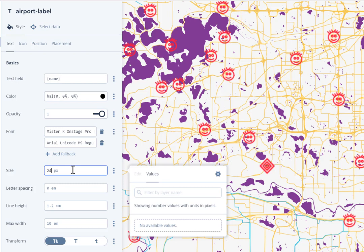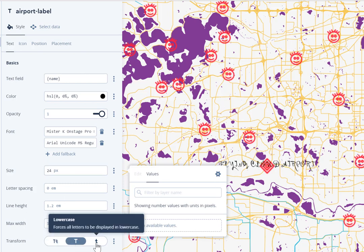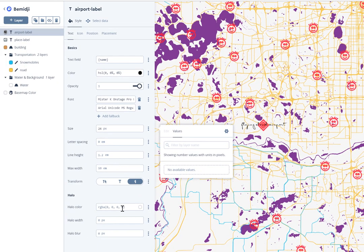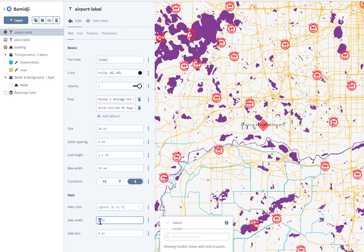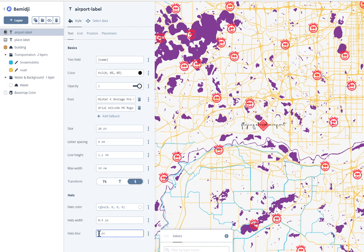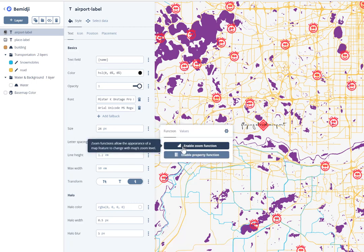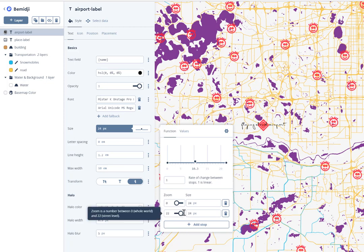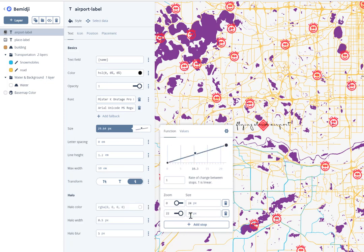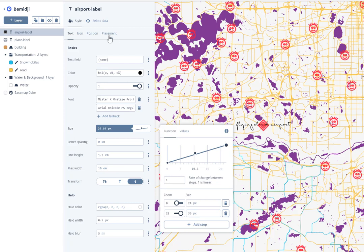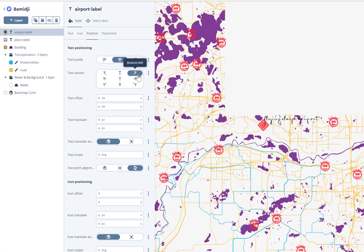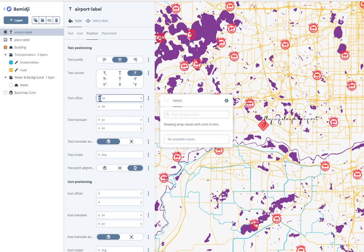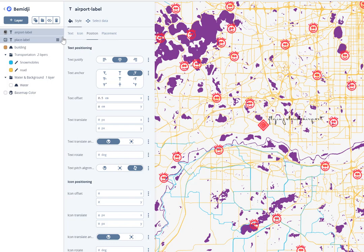You can change the size — 24 for example — and switch to all-caps or small caps. One really important feature is the halo: you'll often need a halo so you can actually read your text on top of the map. You can also enable the zoom function so text gets bigger as you zoom in. Under position, you can offset the label so it's not sitting on top of your icon — 0.5 tends to be a good distance. All of this is easy to experiment with, and I really encourage you to play around.